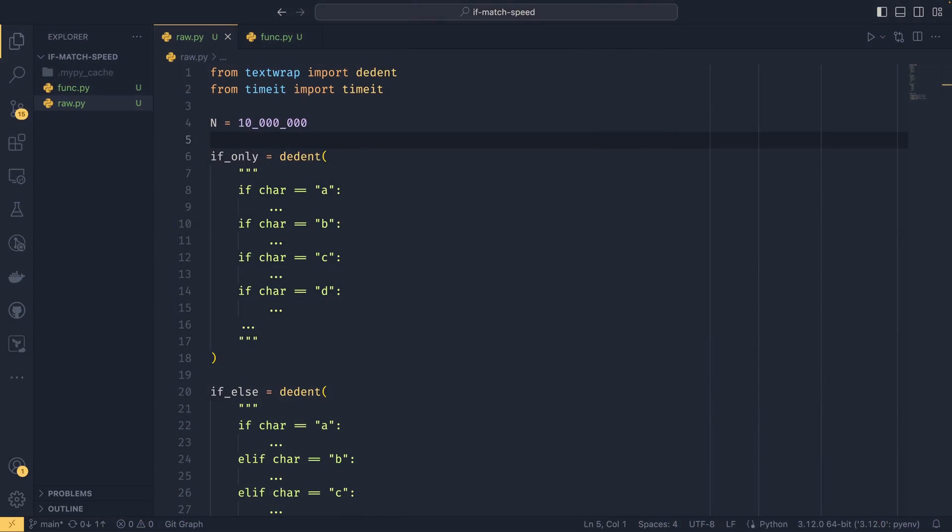So before we get into this, I just want to say that, yes, I know the match statements do have more power than if statements. I know they can be used for different things. I know their purpose is to be used in ways that if statements can't be used or at least can't be used in a nice to use fashion.